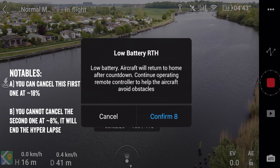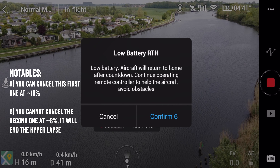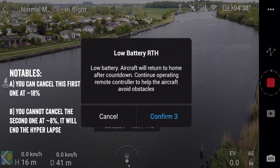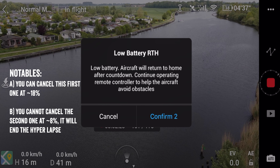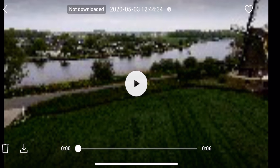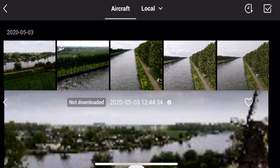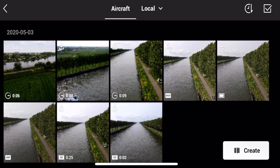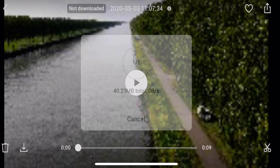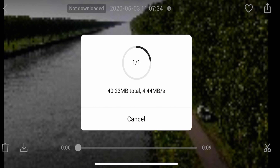So the return to home came up and it ended the session — which is fine, it does save it. You can go into the videos and see it on your aircraft. However, you can't actually play back the 8K ones on the device. Whereas if you look at a 1080p one it will go ahead and allow you to play that back — so again an indicator that you've done 1080p versus 8K.